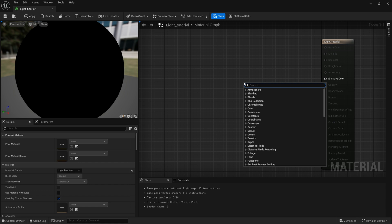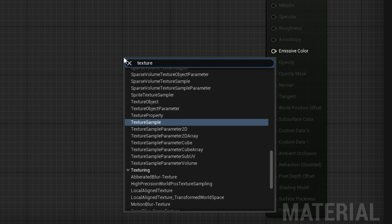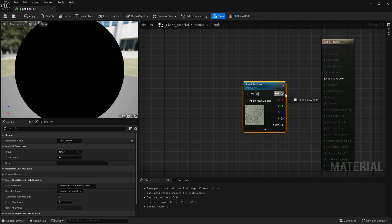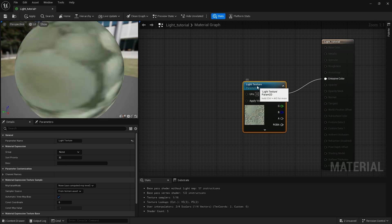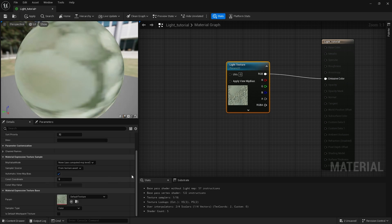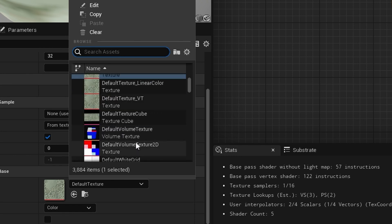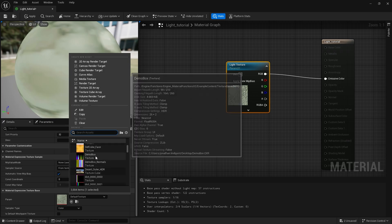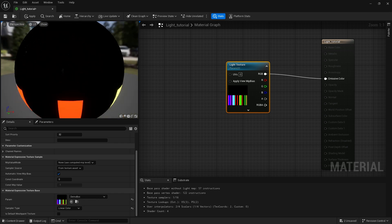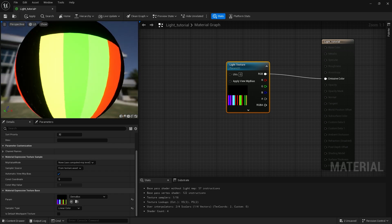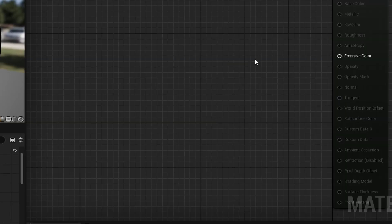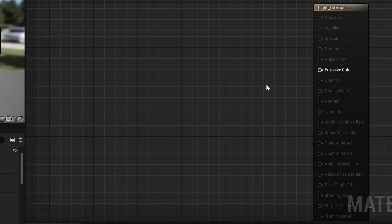We can also search for a Texture Sample Parameter and name it 'light texture'. Any texture we place into this node will be the emitter — we can choose any texture from the engine, like this demo box, and it will emit that texture.